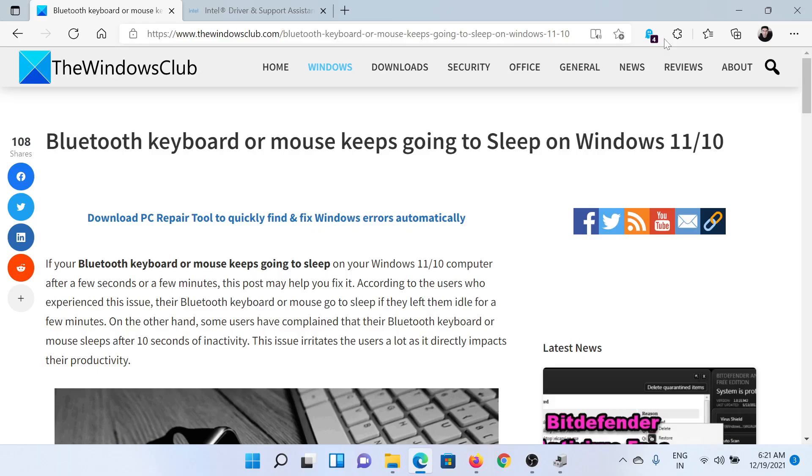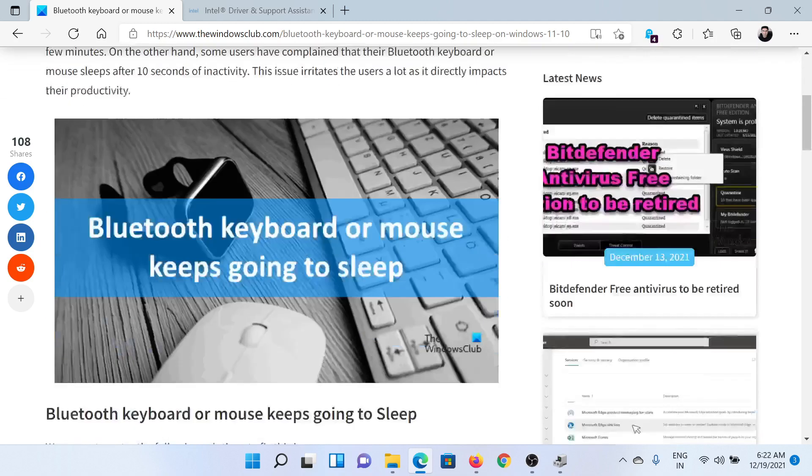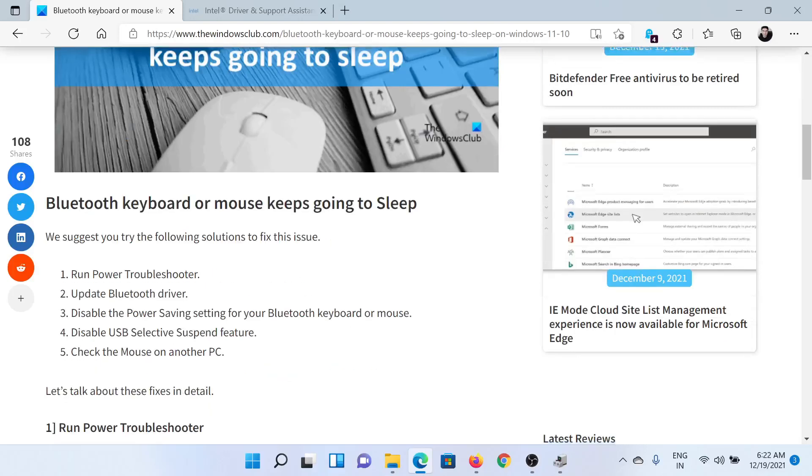Welcome to The Windows Club. If the Bluetooth keyboard or mouse keeps going to sleep on your Windows computer, then either read this article on The Windows Club or simply watch this video. I'll guide you to the resolutions.